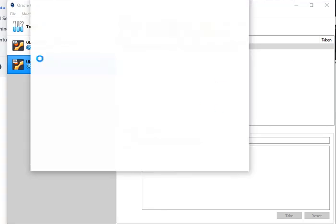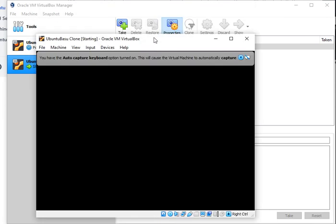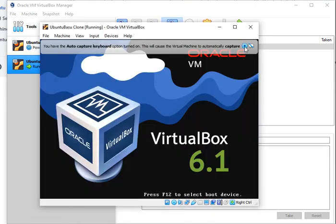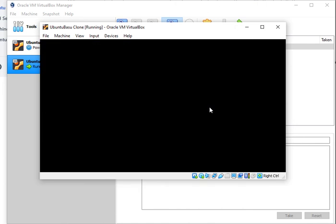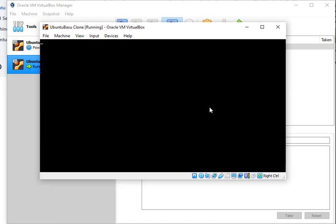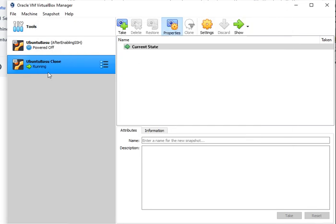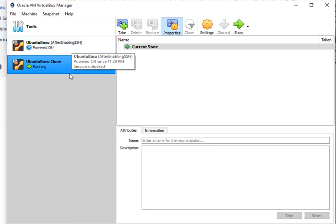You can use it to start from a place where you have already configured something and you know what you have done to this particular machine. Say you have installed Ubuntu, you installed Apache, you installed a whole bunch of services and you don't want to redo that work anymore. You can clone the machine and keep the clone.